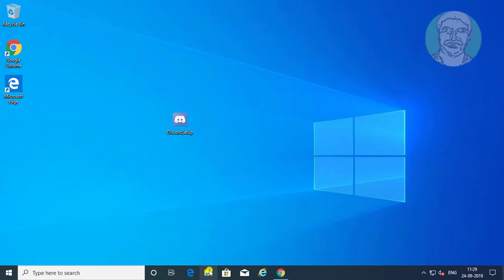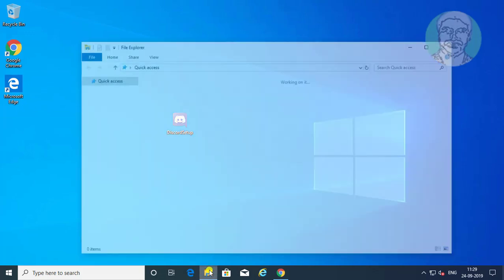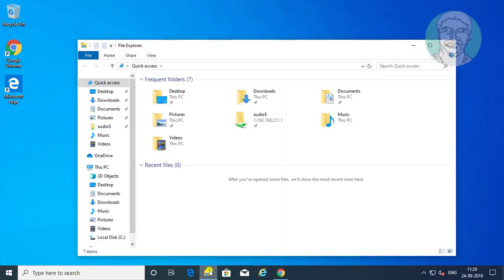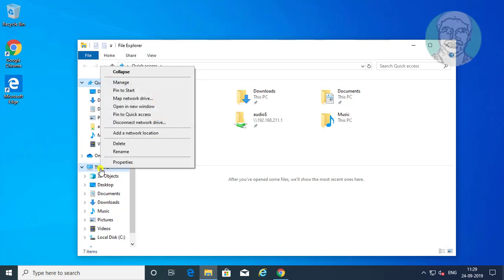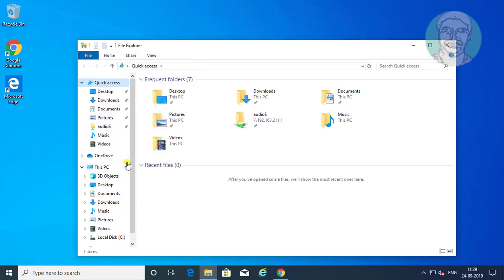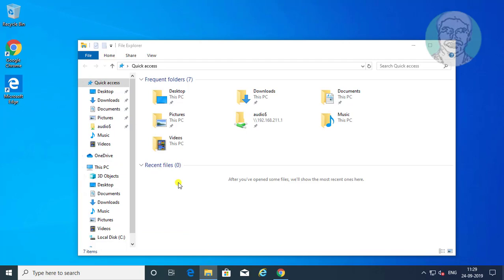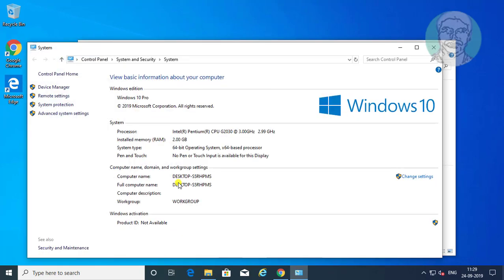Open file explorer. Right click this PC, properties. Find your system type. My system type is 64 bit operating system.